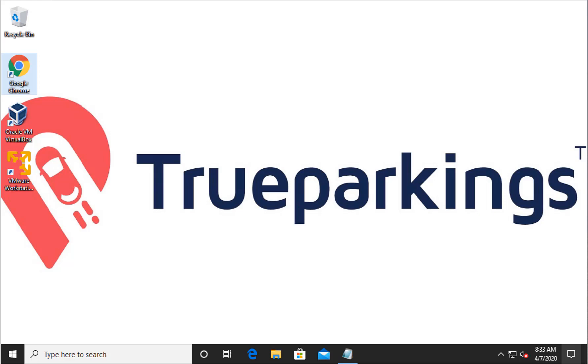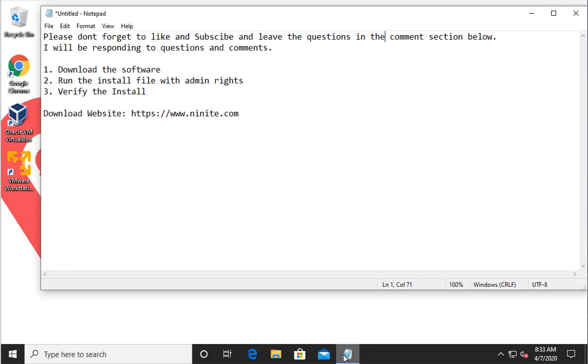Welcome back to the channel guys, today we're going to be talking about how to download and install Avast antivirus for free. So first thing, don't forget to like and subscribe and leave the question in the comment section below. I will be responding to any questions and comments that you guys leave.